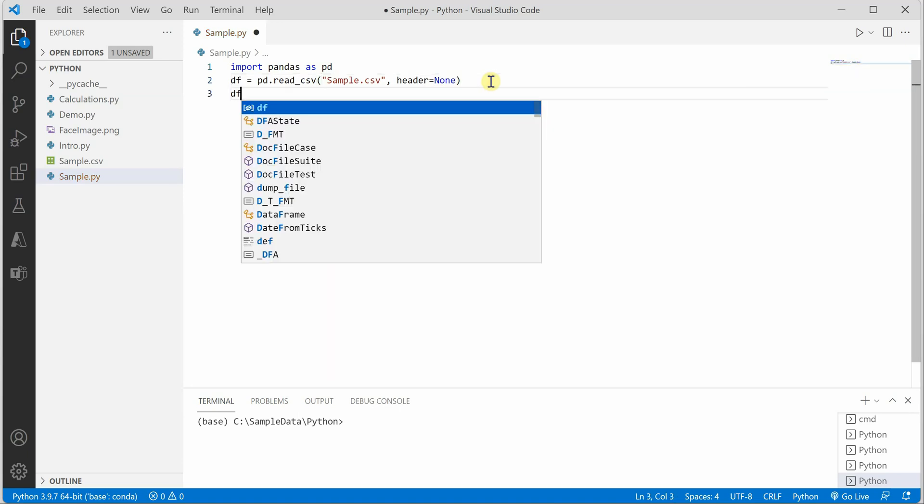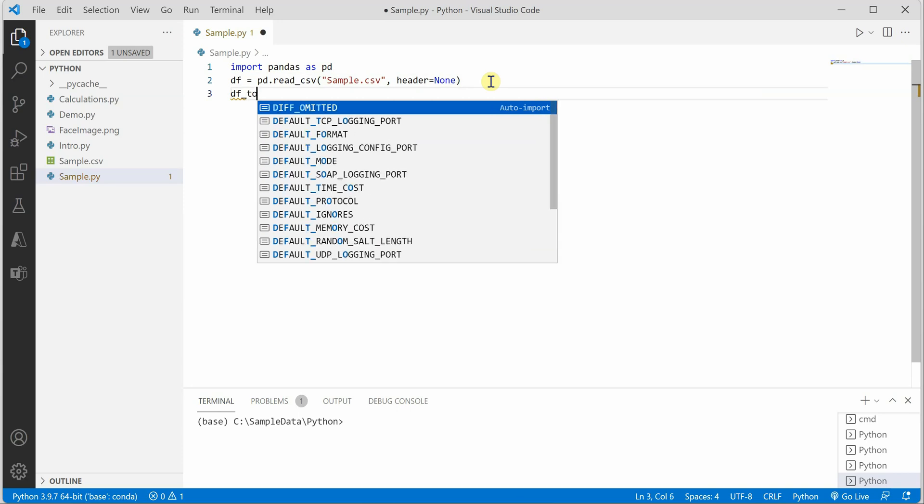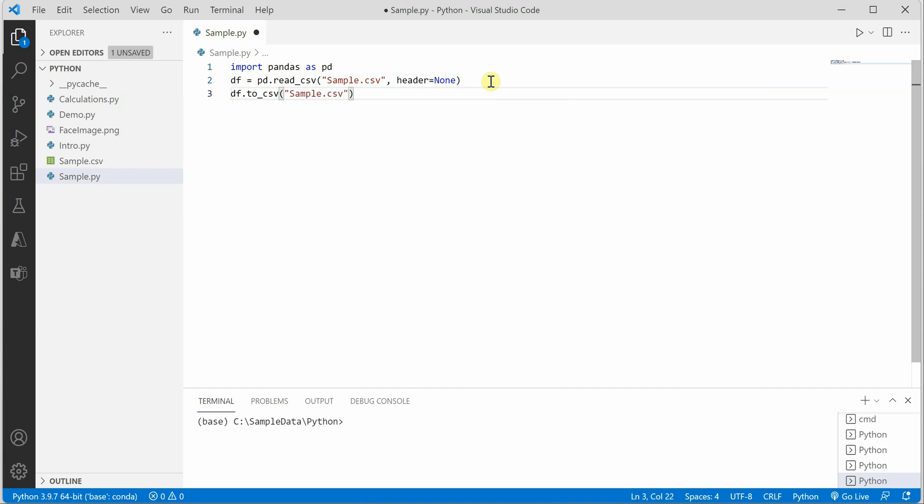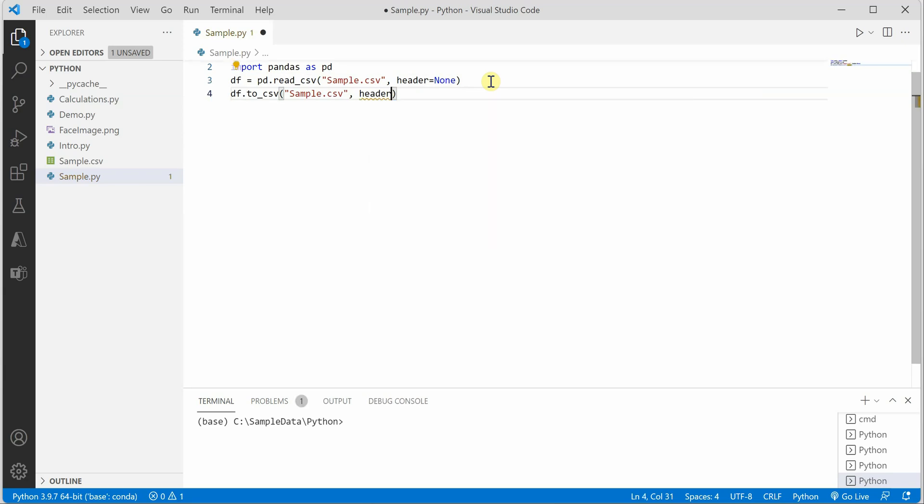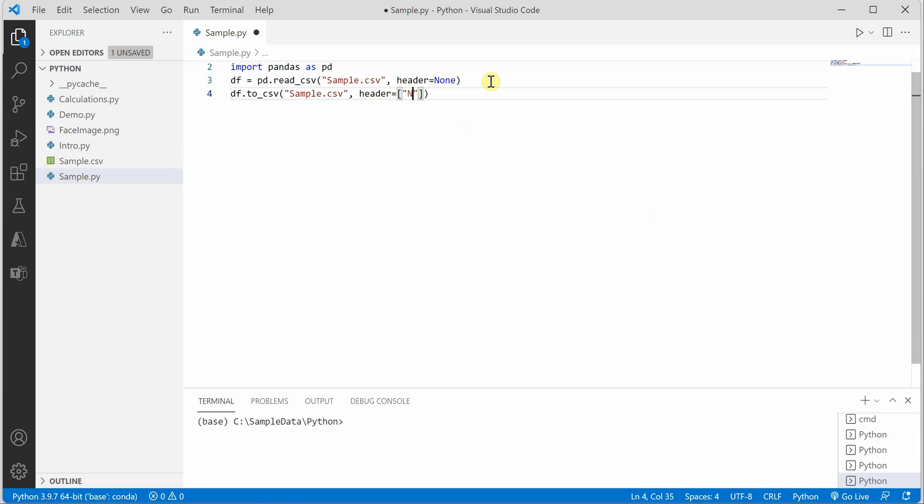Next, we need to save this back. We can use df.to_CSV and pass the file name, which is the same file name because we want to override it, and then we need to provide header information. That would be a list. For the first column I want 'name' and for the second column I want it labeled as 'age'.